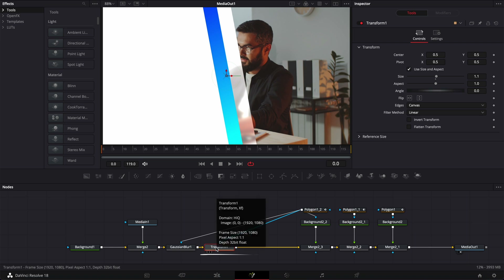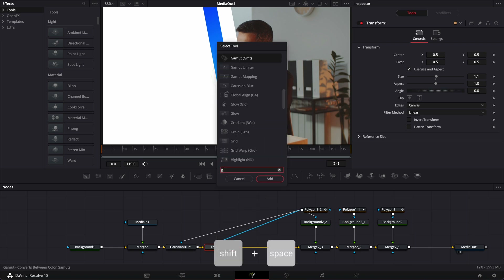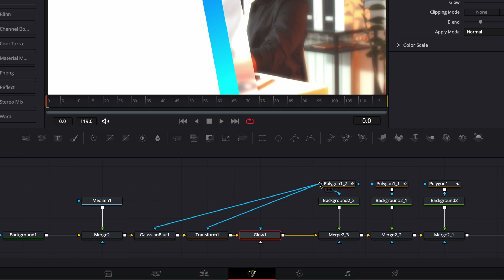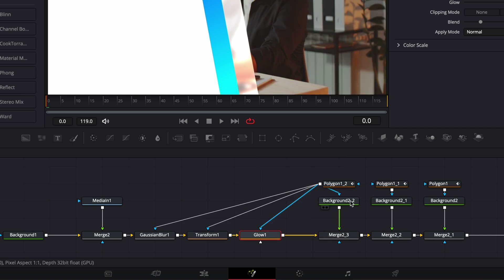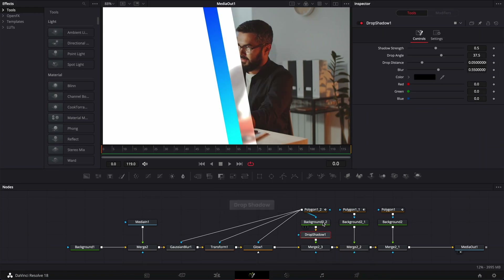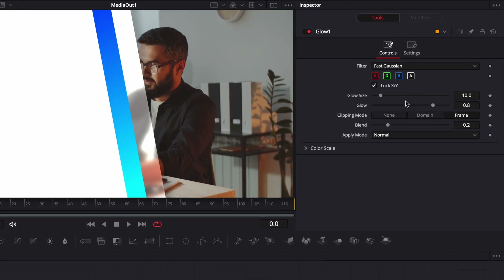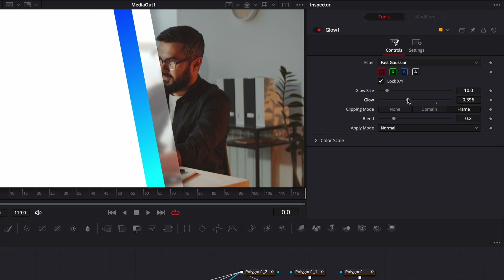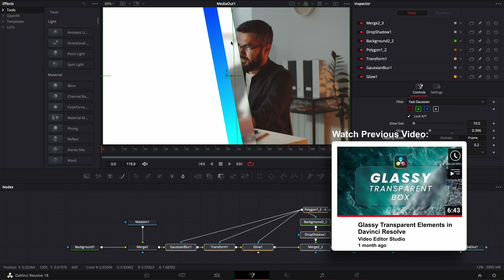With the transform selected, we're going to hit shift space again and search for a glow node, bring that in, and link the output of that mask to the glow. Then go over to the background, hit shift space, and bring a drop shadow in. We're going to bring the shadow transparency up to the maximum, then go back to the glow and reduce it quite a bit, because it's clipping the white on the shirt of our subject. I have a full video explaining all the glass morphism effects — I'll link it in the description below.